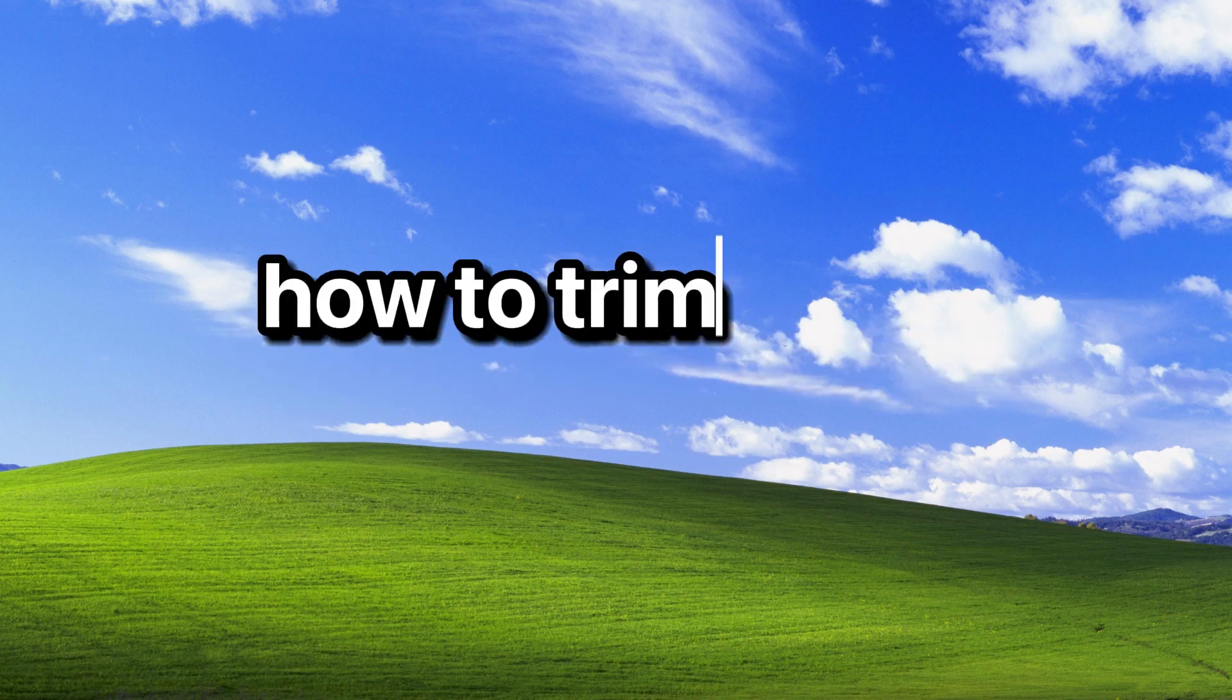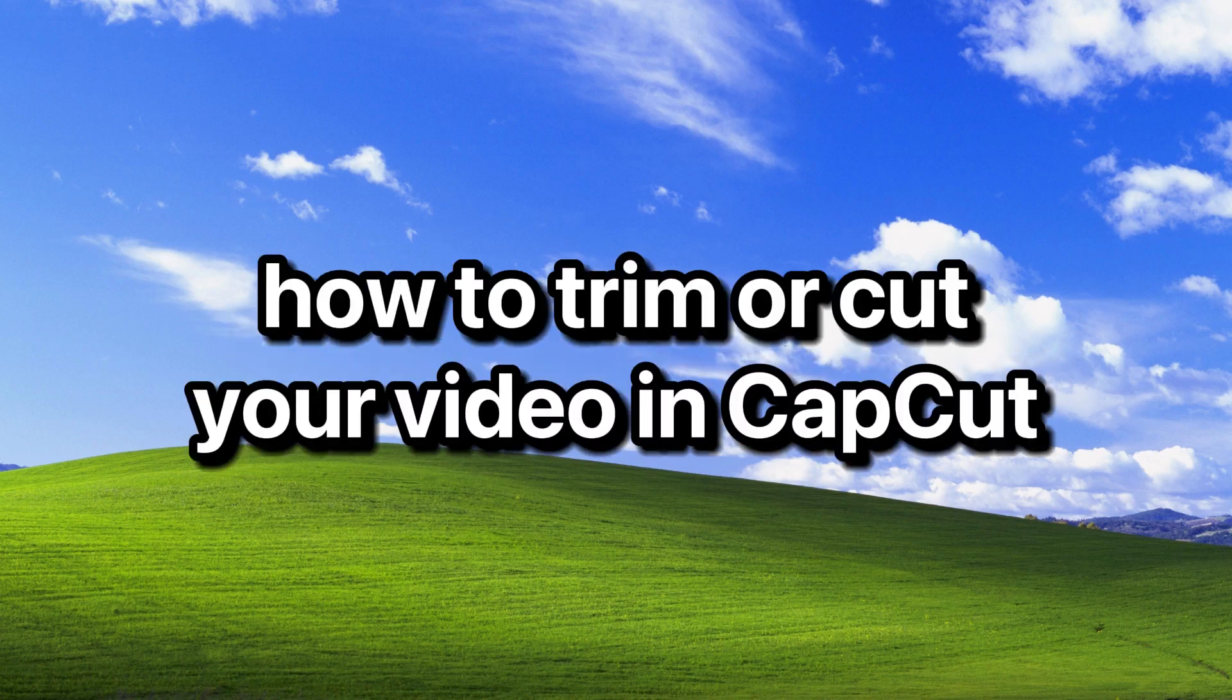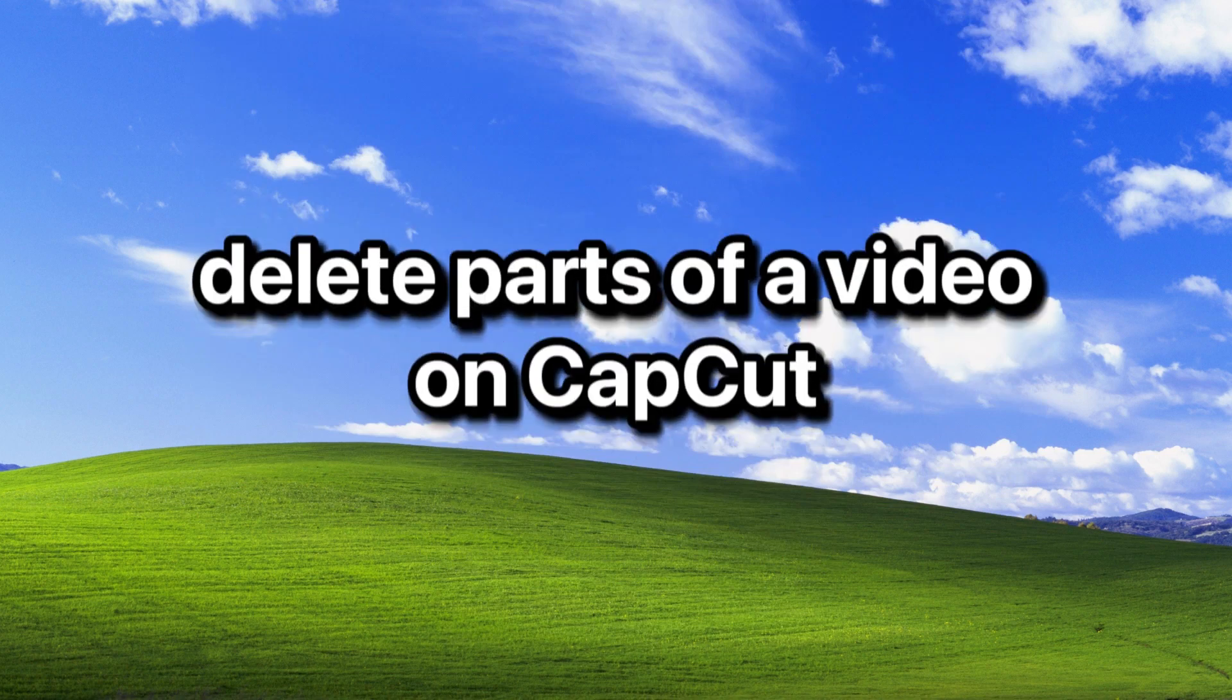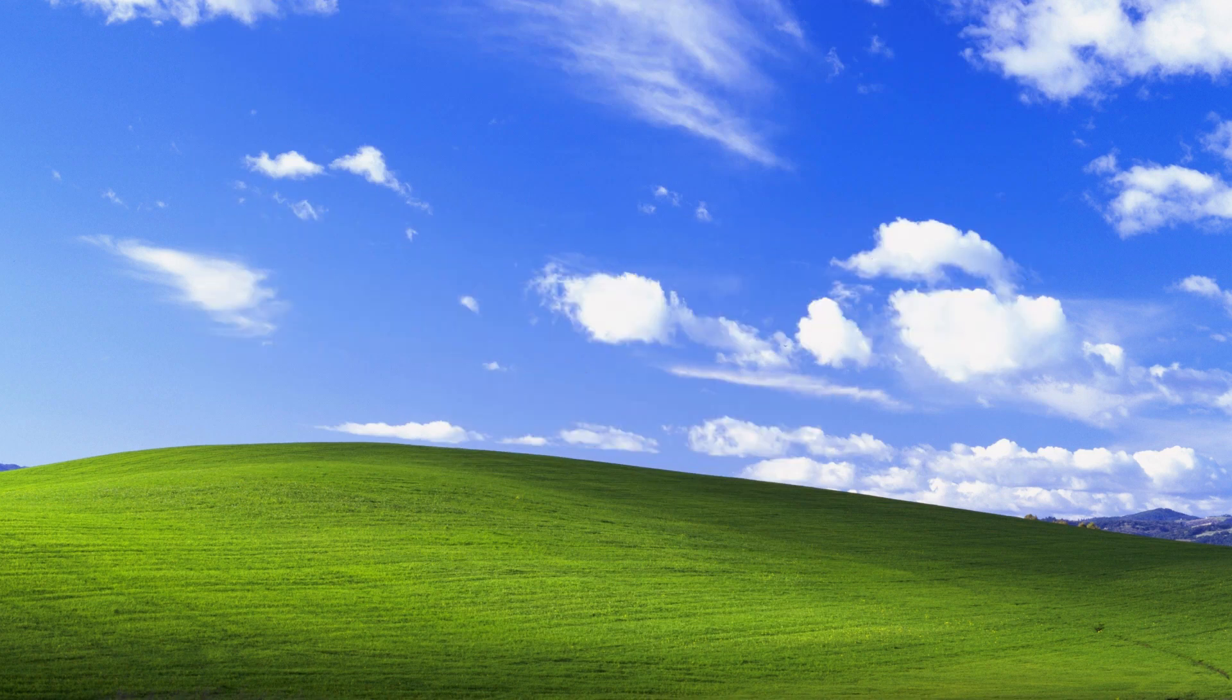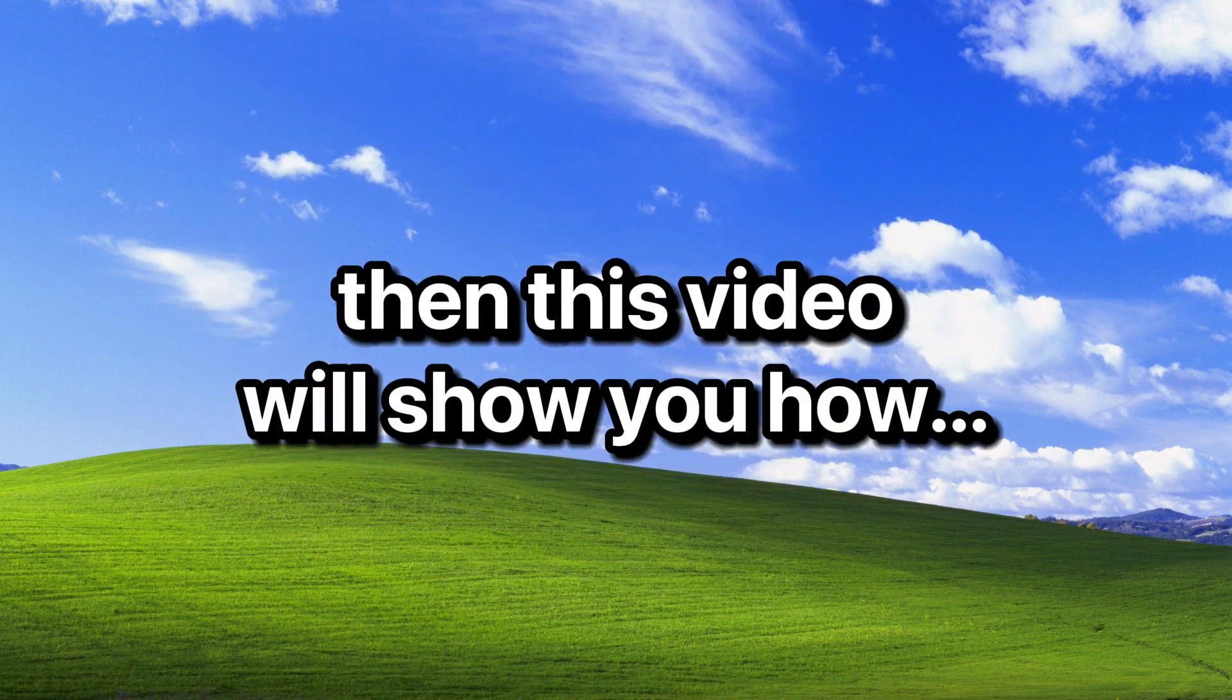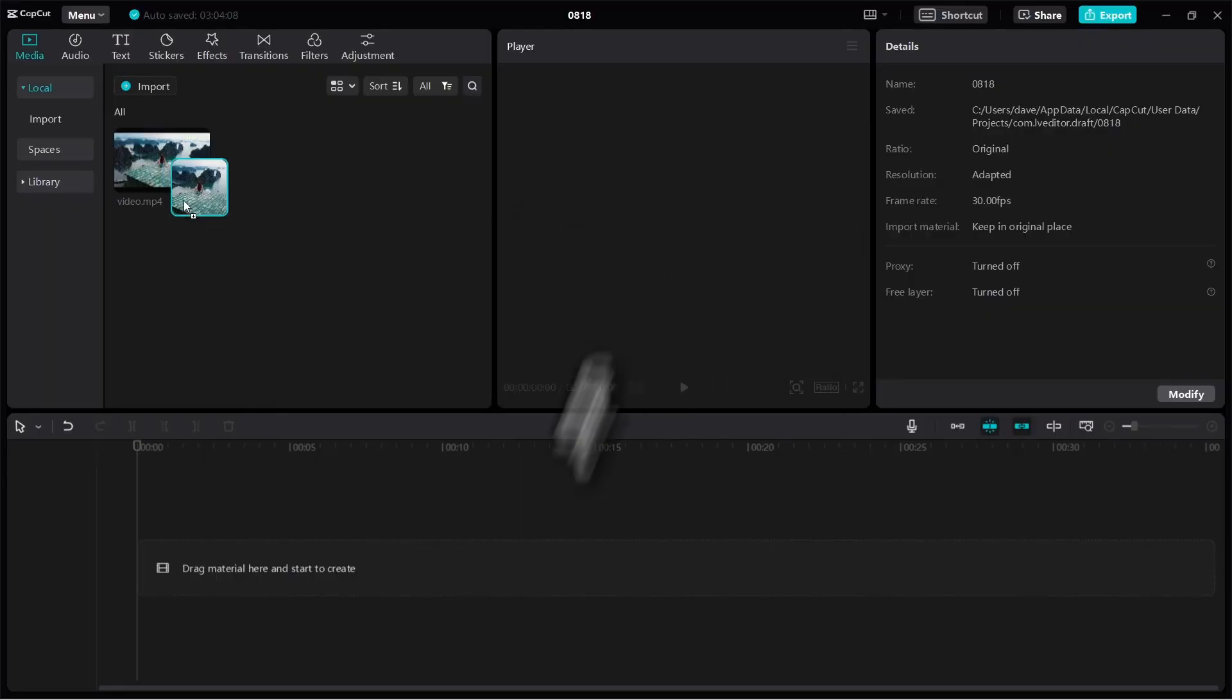If you want to learn how to trim or cut your video in CapCut, meaning if you want to delete parts of a video on CapCut, then this video will show you how step by step.